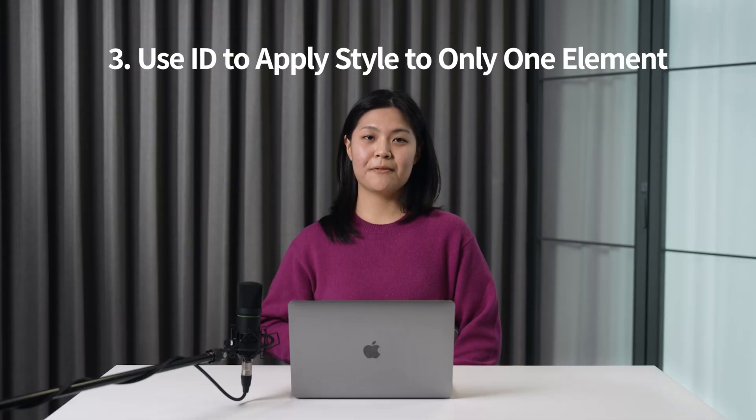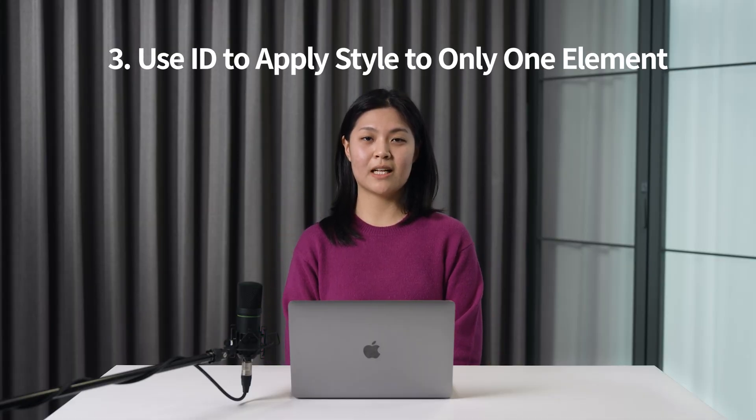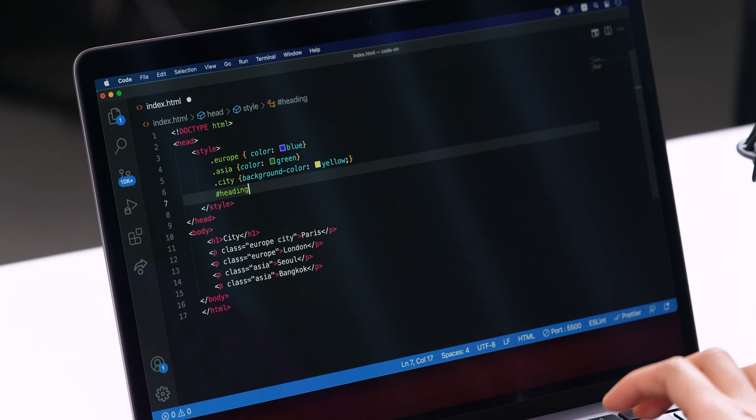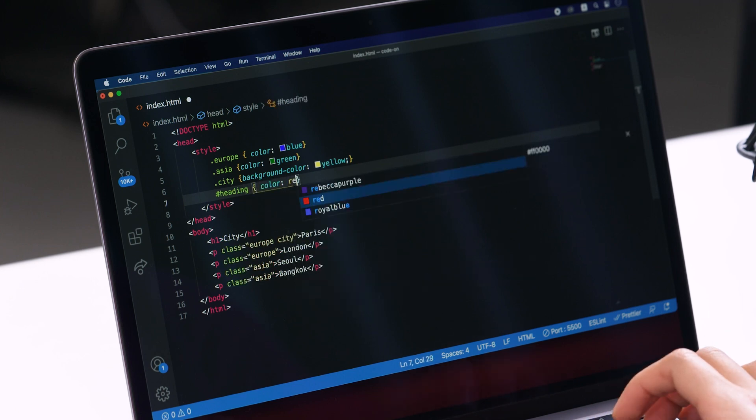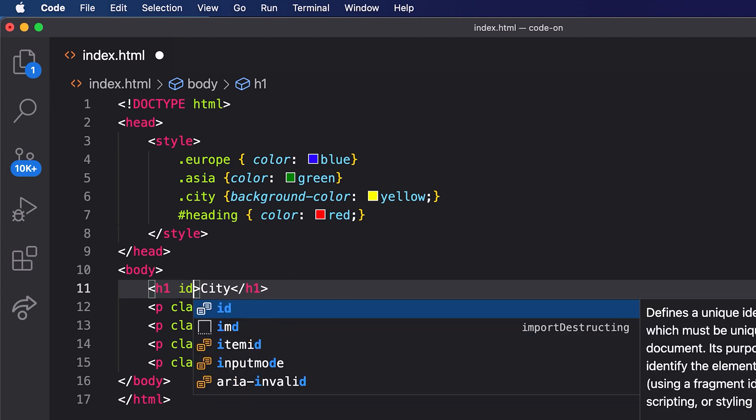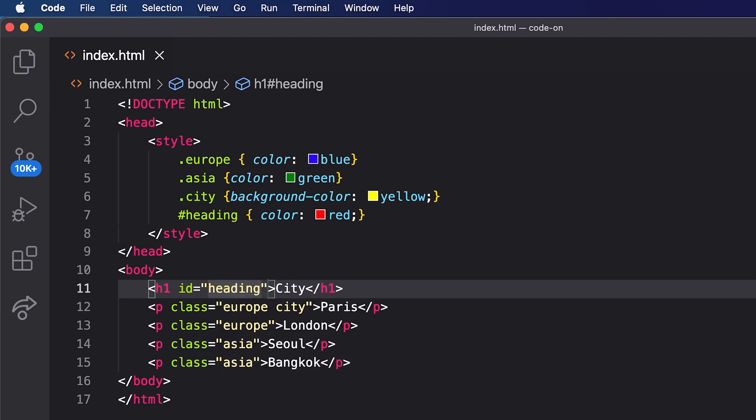Number 3: if you want to apply styles to only one element, then use the ID attribute. Let's only change the heading with an ID. Write a hash character with an ID name, and then define the CSS properties within curly braces. Then attach an ID name to an element. This ID name can only be used on this element because it's a unique ID name.